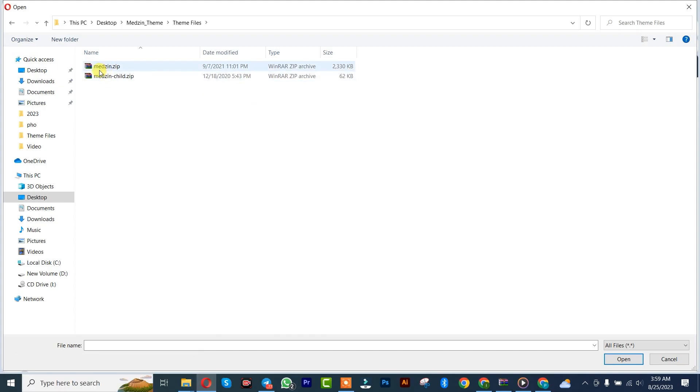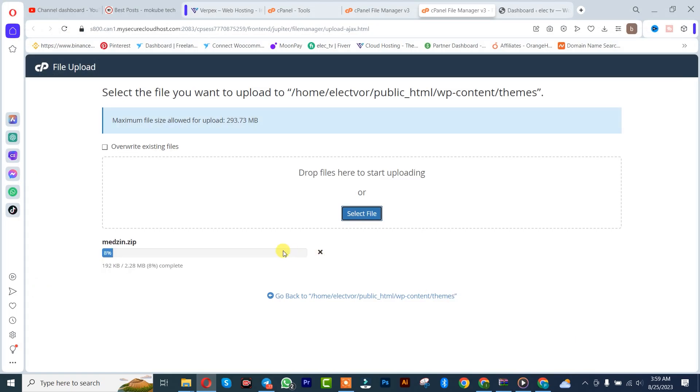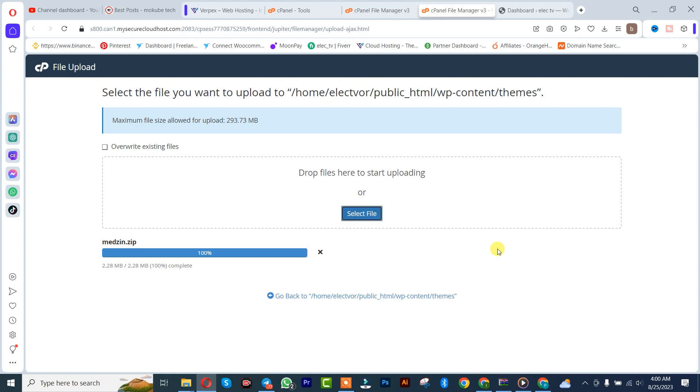After which I'm going to click on the theme, click on open. You simply need to wait for it to get complete. We just successfully uploaded that theme.